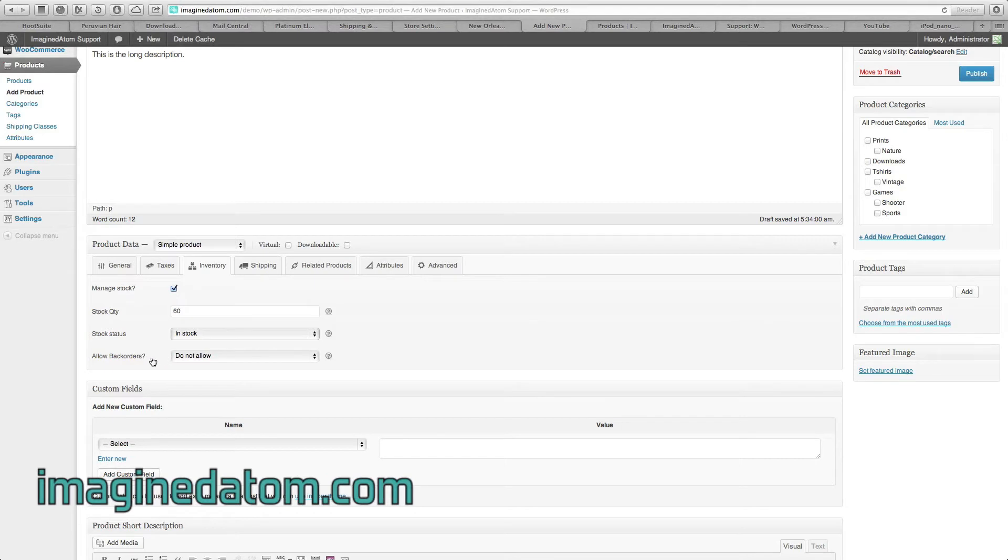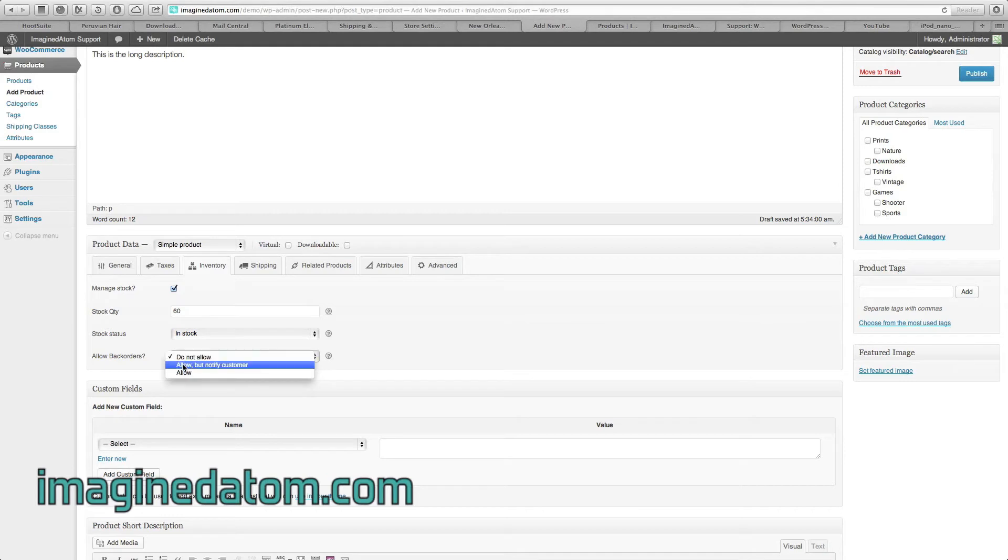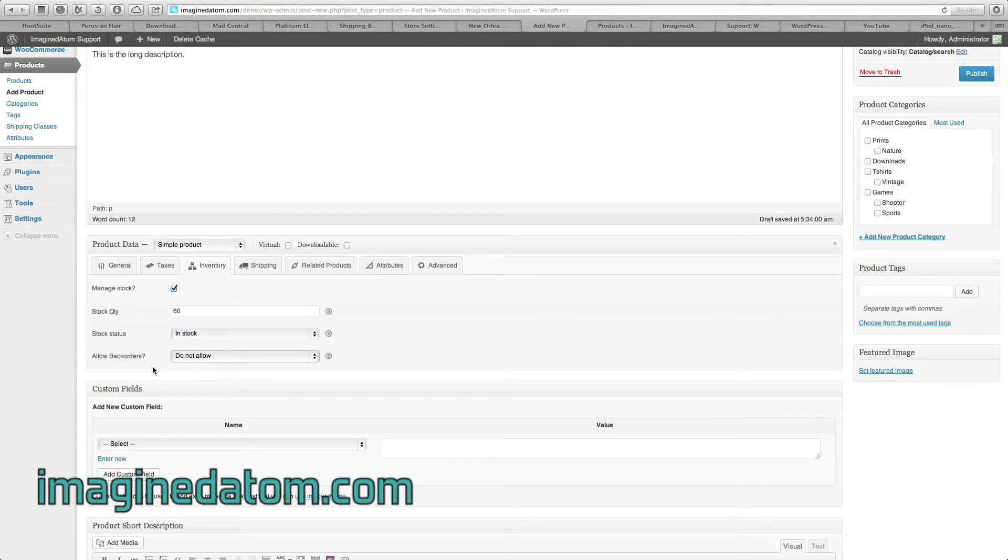Allow back orders is an important field to keep in mind. Most of the time we recommend leaving this set at Do Not Allow. This means that if the product is out of stock, customers cannot add it to their cart and check out. If you have this set to Allow but Notify Customer, or Allow, you're going to allow the customers to purchase this product even though it's out of stock, and then you're just going to have to remember to ship it to them once it's in stock.